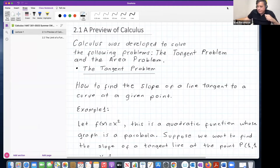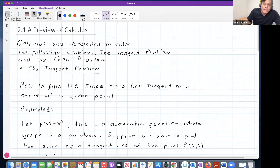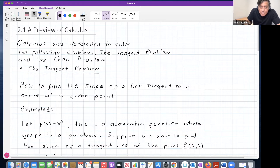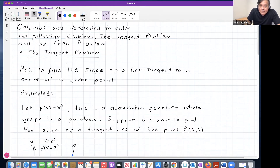Let's start with section 2.1, a preview of calculus. Calculus was developed to solve the following problems: the tangent problem and the area problem. These were the motivation behind the development of calculus. The first problem, the tangent problem, is the one we will take care of in calculus one. In calculus two they will take care of the area problem. I'm going to give you a lot of details about the tangent problem, then briefly explain the area problem too.